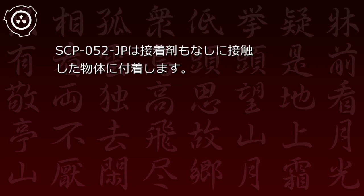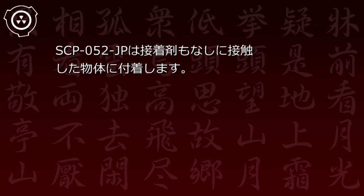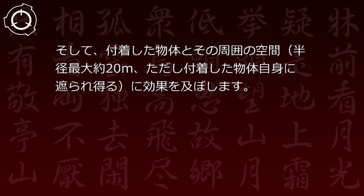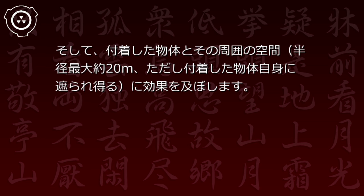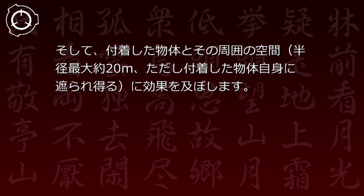SCP-52JPは模様が描かれていない面が他の物体に接触した場合にその性質を表します。SCP-52JPは接着剤もなしに接触した物体に付着します。そして付着した物体とその周囲の空間(半径最大約20メートル、ただし付着した物体自身に遮られる)に効果を及ぼします。